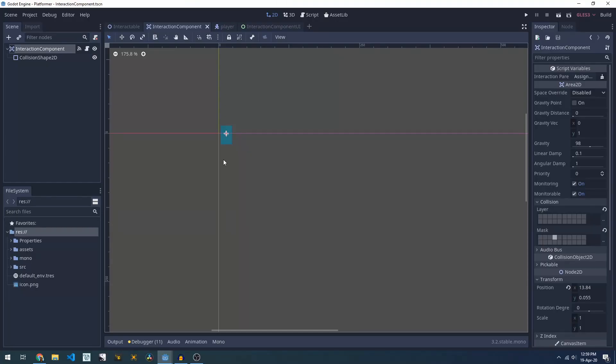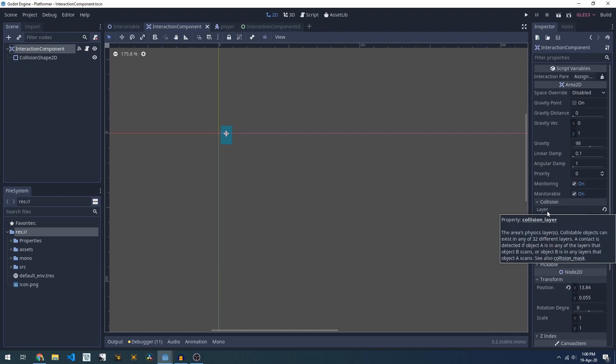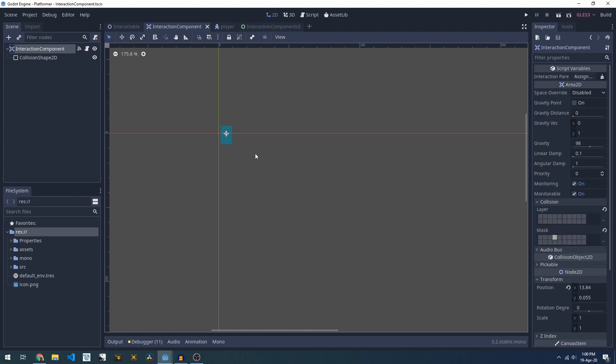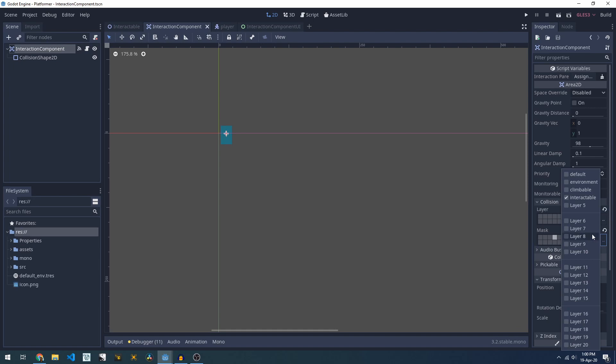Before we dive into the code we should have a look at collision layers and masks. Our interaction component here is set up so that it's not on any collision layers. That means other things won't collide with our interaction component so it can't get in the way or push things around. We've also got a collision mask which I've set up to be on my interactable layer. So our interaction component will only collide with things on the interactable layer.